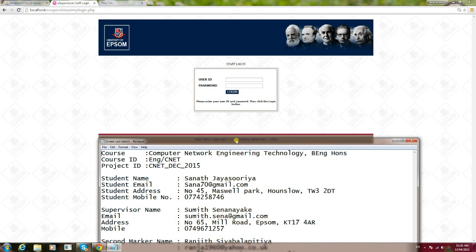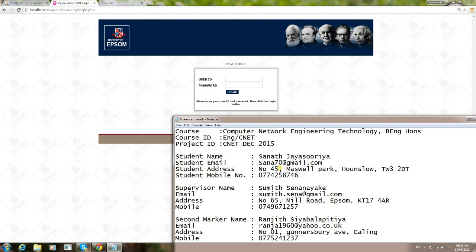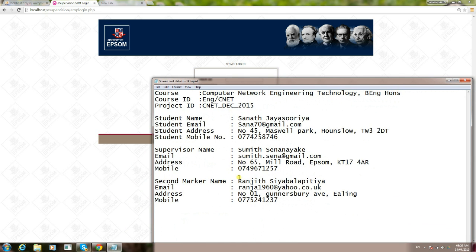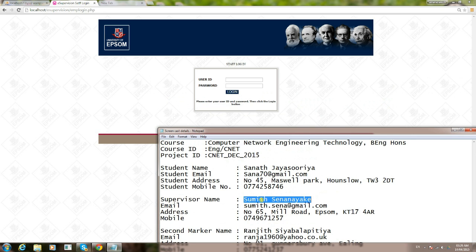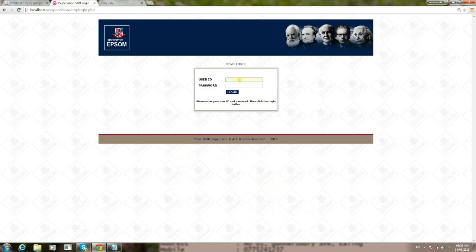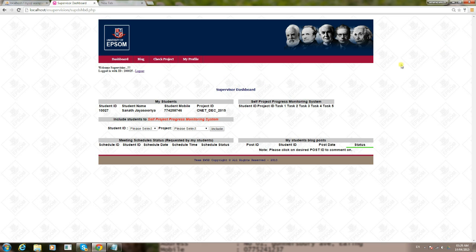In the previous video tutorial, as administrator, the administrator created a new student called Sanat Jasuri and also created a new supervisor called Sumit Senanaka. Today I'm going to log in as this supervisor. The supervisor ID generated goes to 00025 and the password is 123. When the administrator logs in, it redirects to the admin control panel. Similarly, when the supervisor logs in, the system automatically redirects that supervisor to his own dashboard.